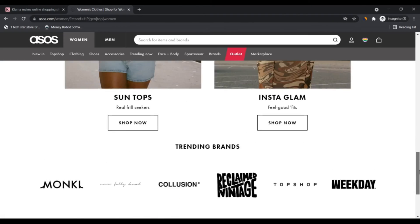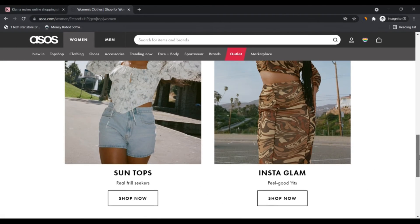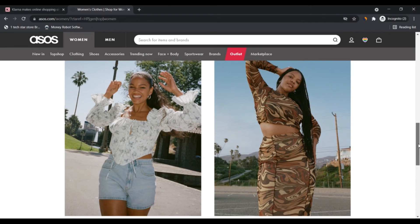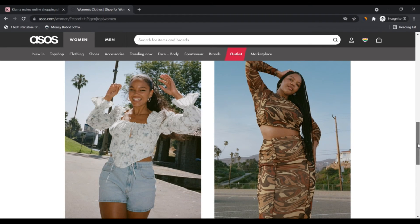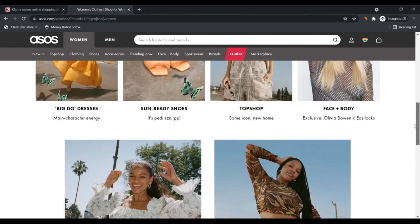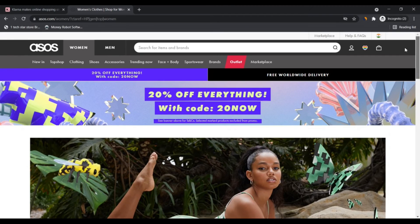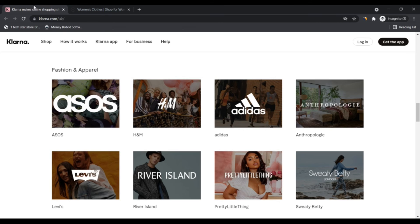Klarna is backed by investors such as Sequoia Capital, Silver Lake, Bestseller Group, Dragoneer, Permira, Visa, Ant Group, and Atomico.